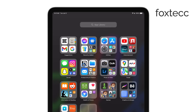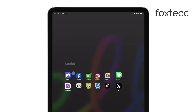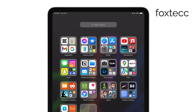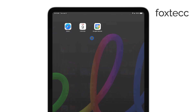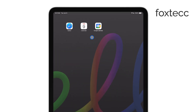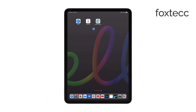To use Center Stage, you need an iPad that supports it. Compatible models include the iPad Pro with the M1 chip, the iPad Pro 11-inch 3rd Gen and 12.9-inch 5th Gen, the latest iPad Air, and the iPad 9th Gen. If you have one of these devices or something newer, you're good to go. Make sure your iPad is updated to the latest iOS version to have this feature available.